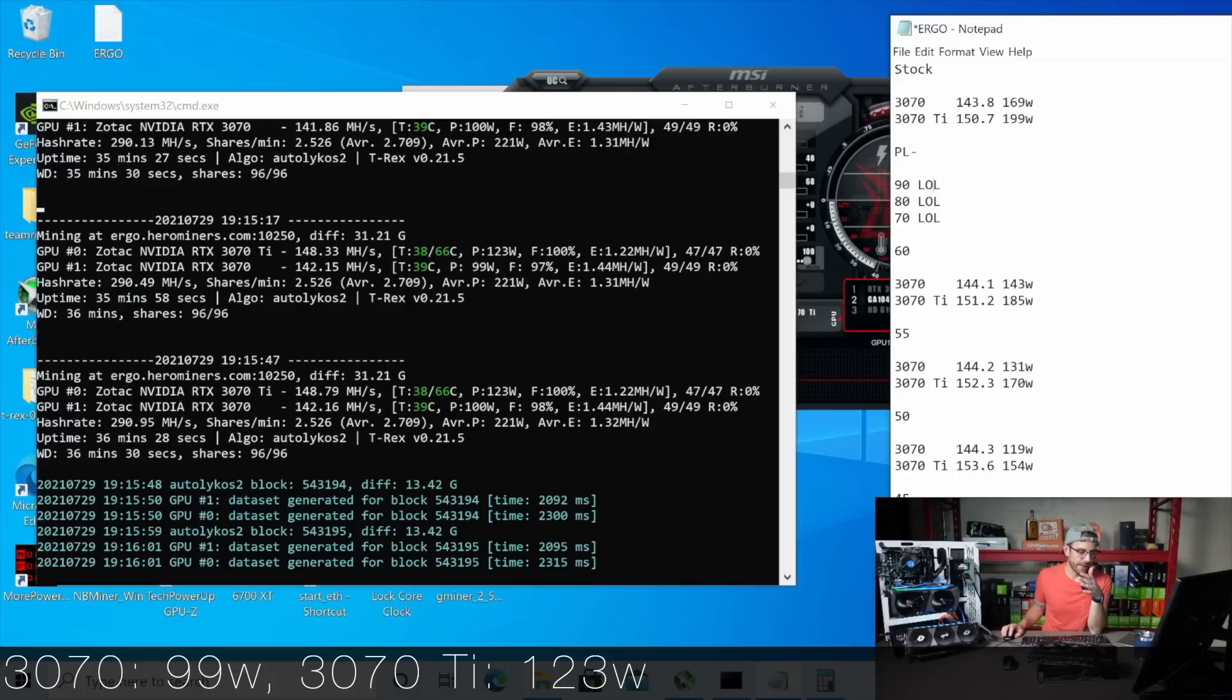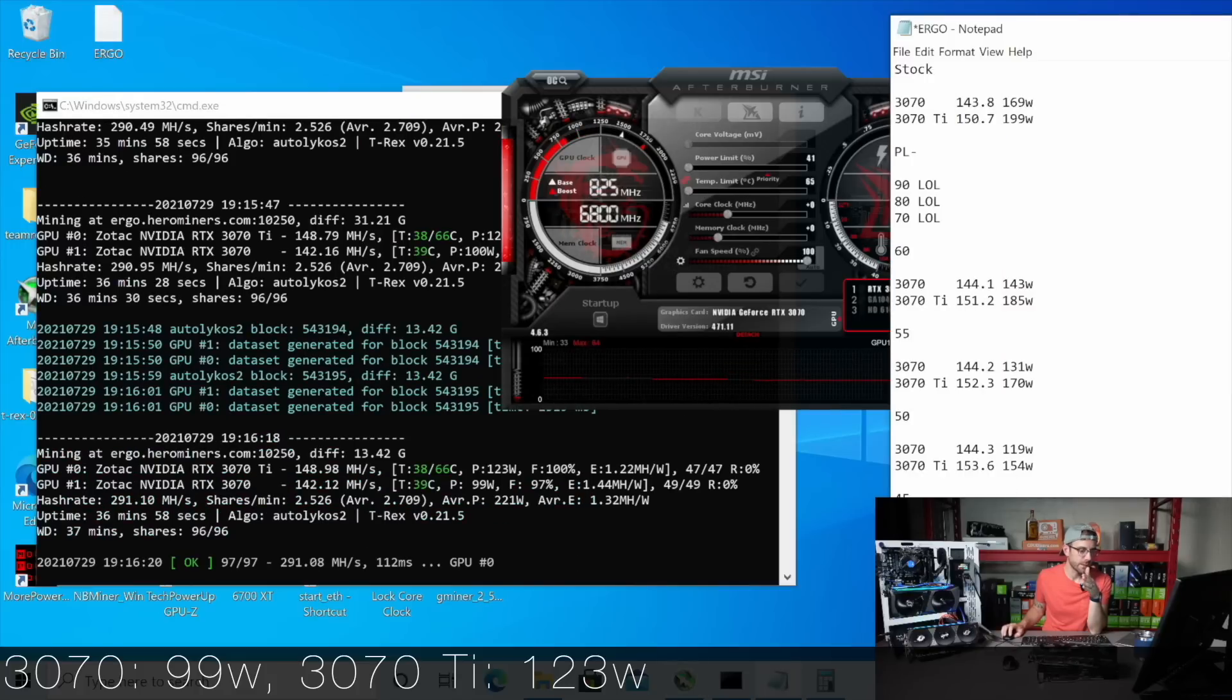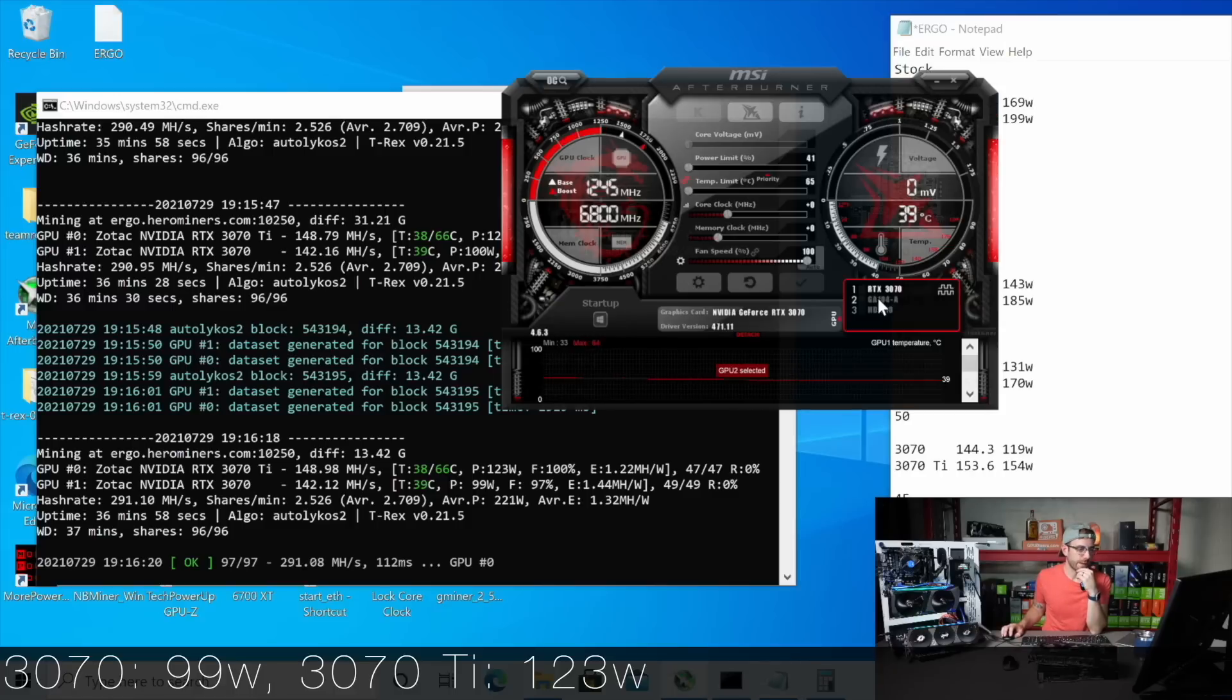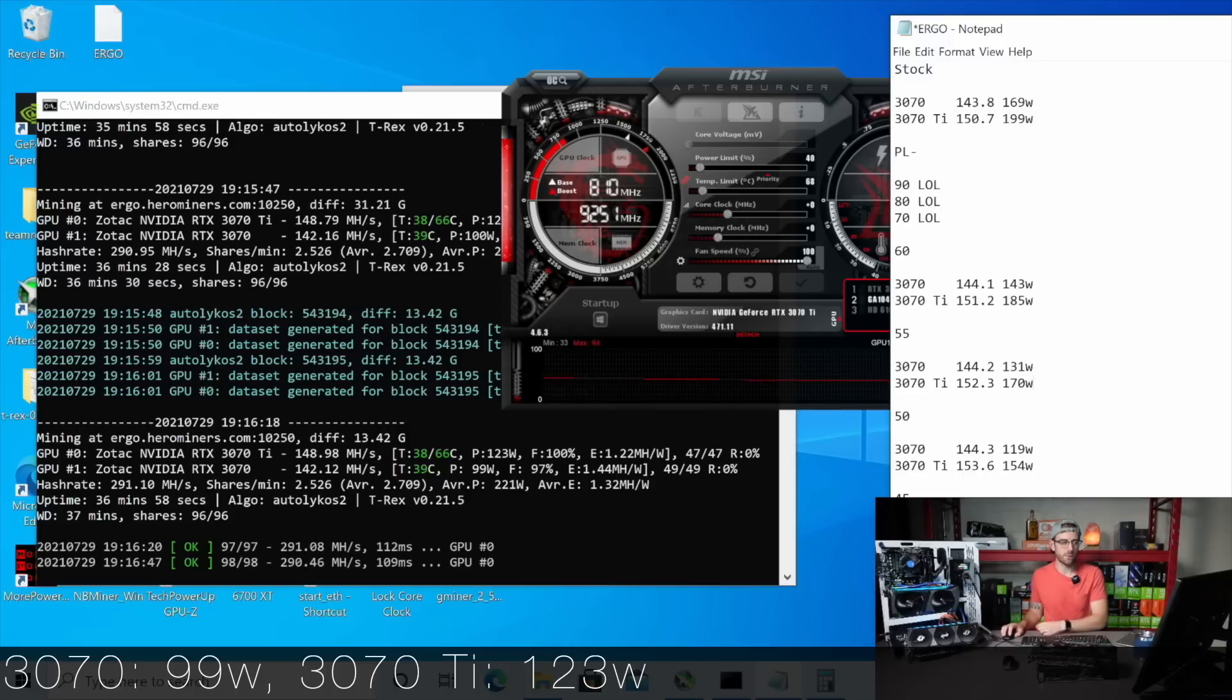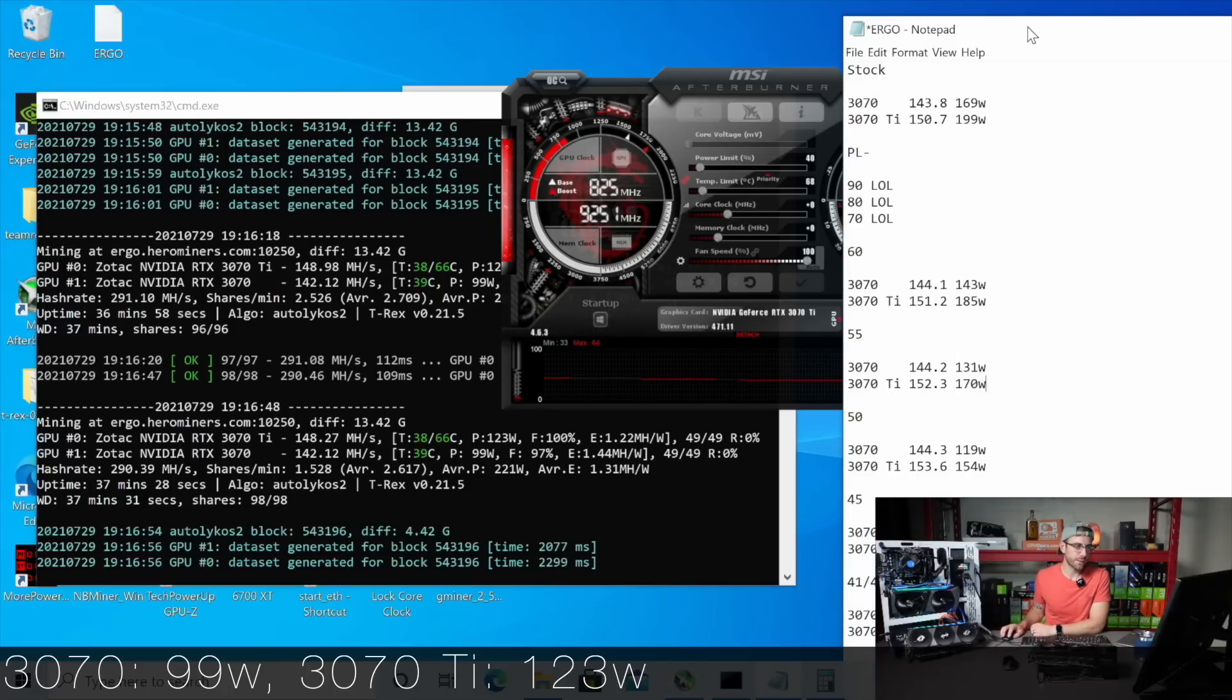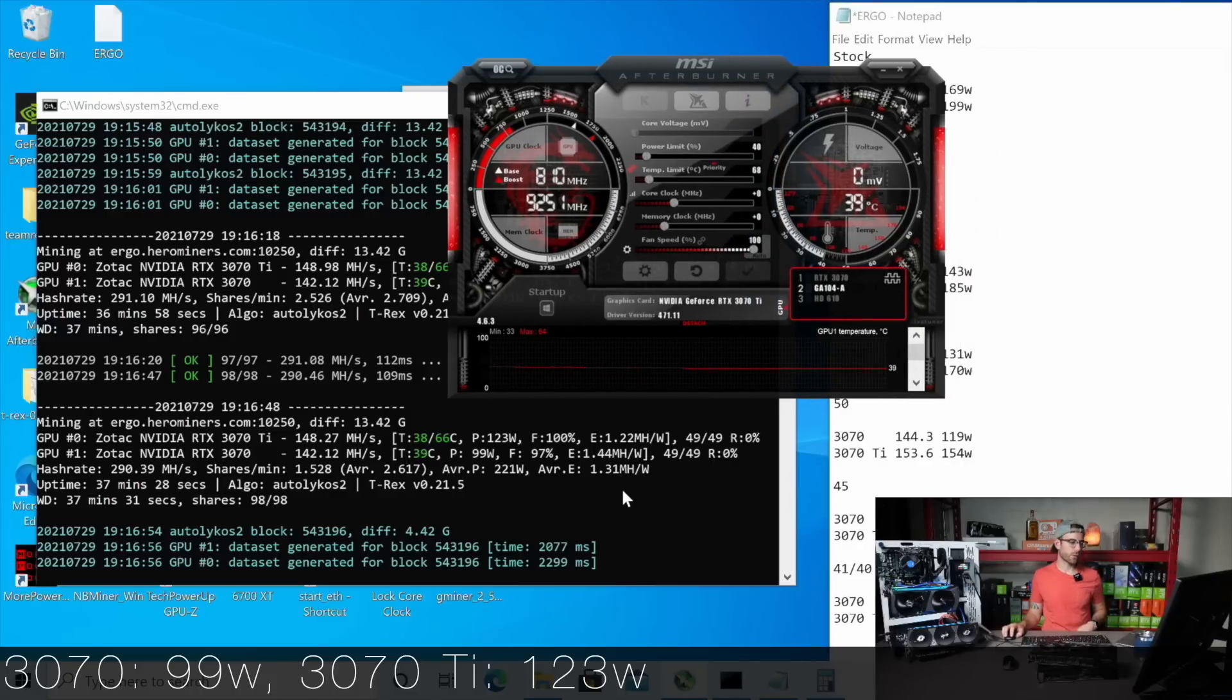And ultimately, I was able to get that 3070 down to the lowest it can go power limited in MSI Afterburner. You can see it's still mining at 142 mega hash, which is only one mega hash down from its stock at 169 watts. And the 3070 Ti I brought all the way down to 40. And I'm able to keep 148 mega hash. And that is the most efficient that these cards run. It's the best efficiency I can get. I did try to get that 3070 Ti down even further past 40, but just instant drop off a cliff of hash rates.